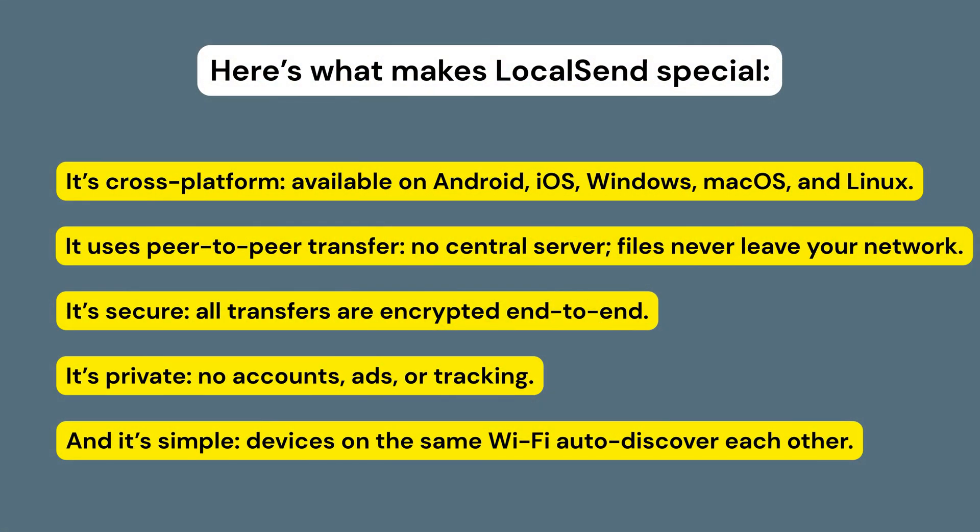It's cross-platform, available on Android, iOS, Windows, macOS, and even Linux. It uses peer-to-peer transfer. Devices connect directly without a central server, so your files never leave your network. It's secure. All files and messages are encrypted end-to-end.